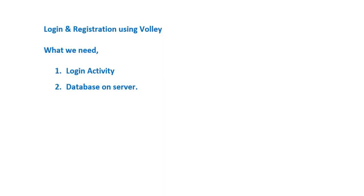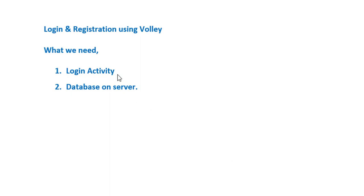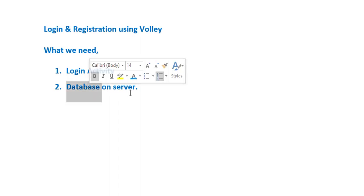To create a login and registration application using Volley, we need two things: first, we need a database on the server, and because we are using network API, we have to create one Android Studio project with login and registration activity. First, let's see how to create a database on the server.